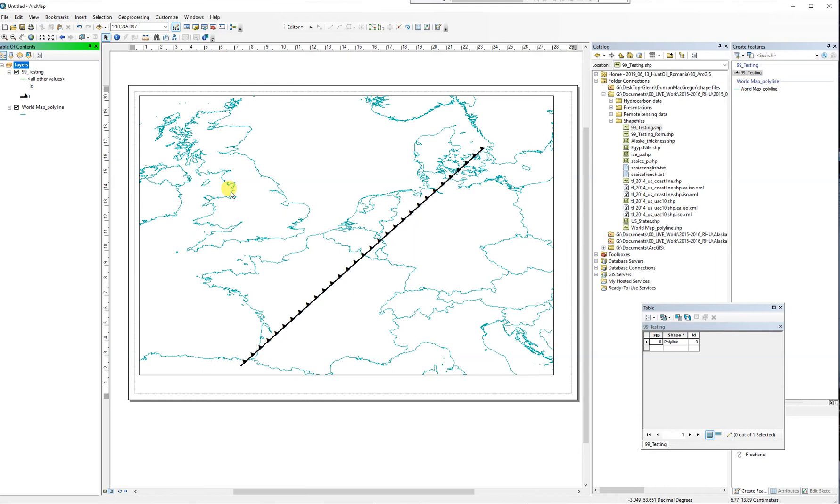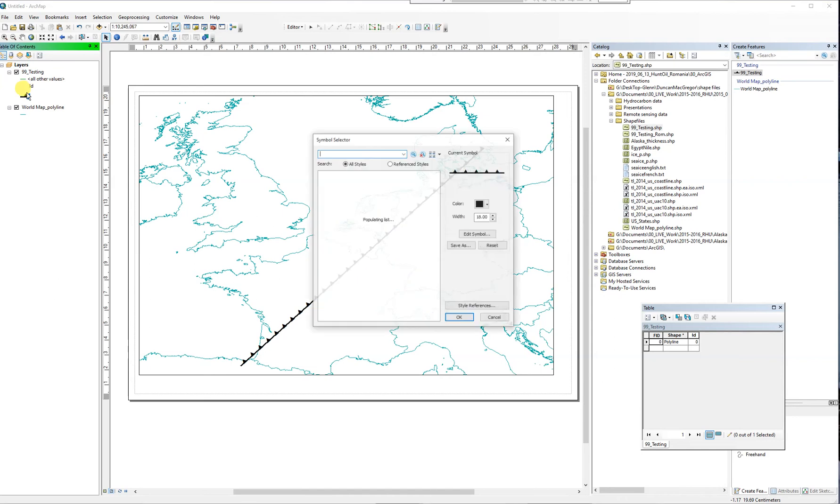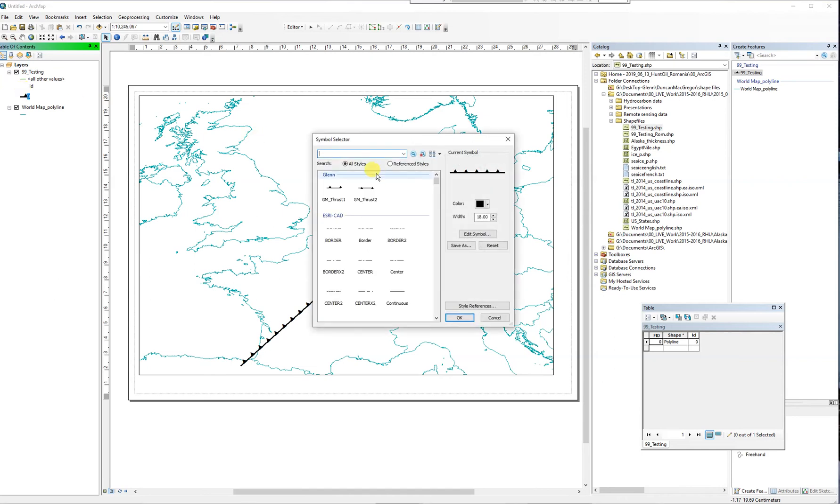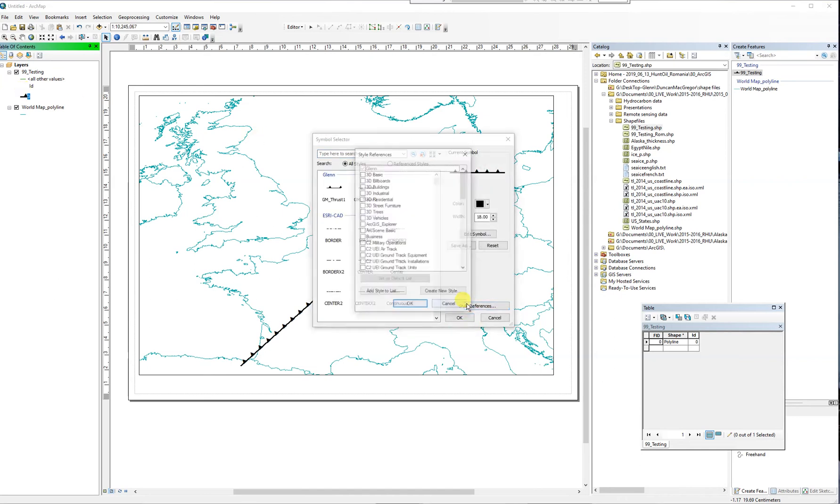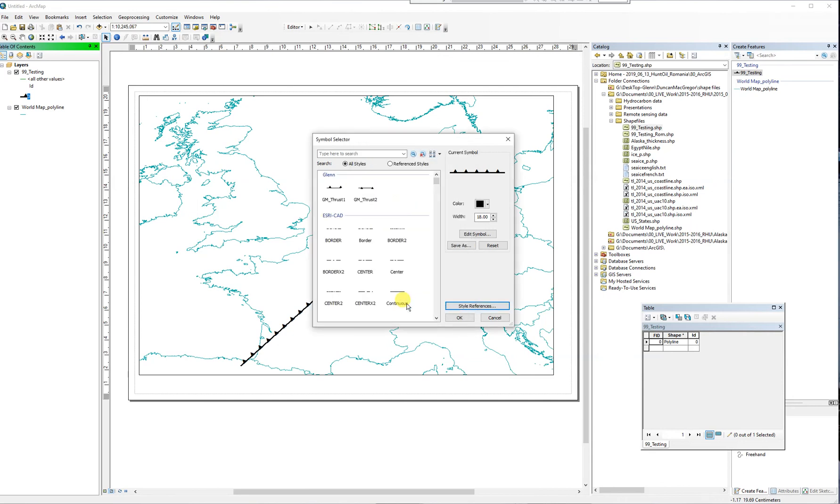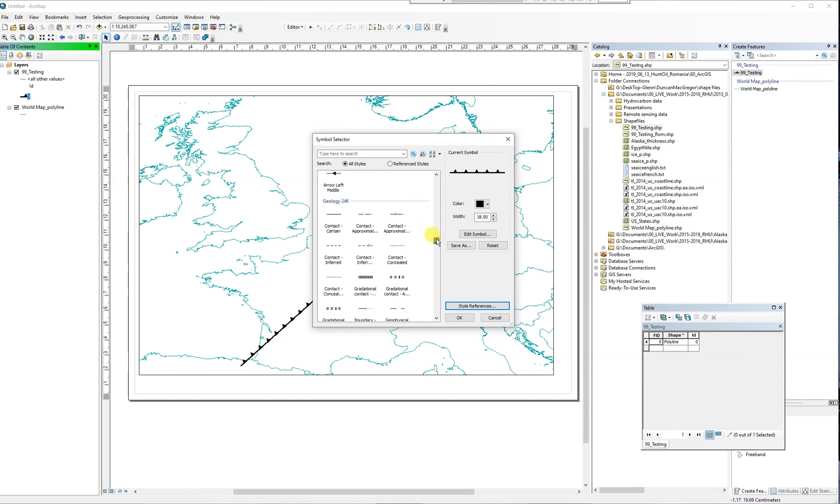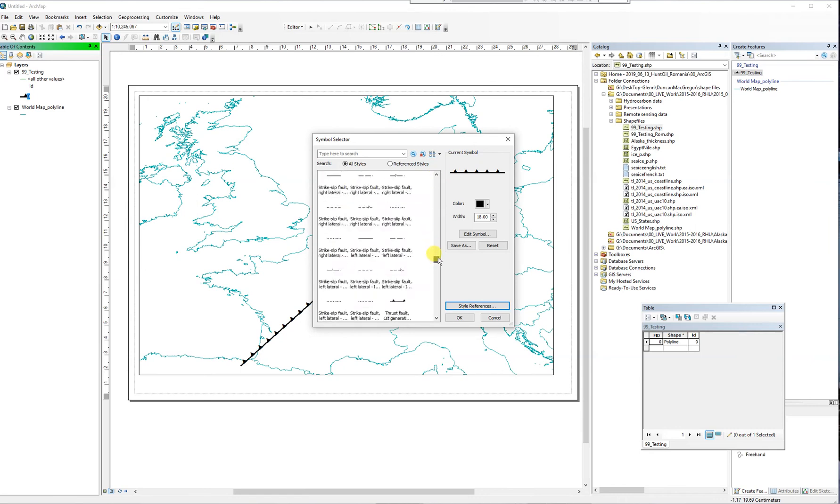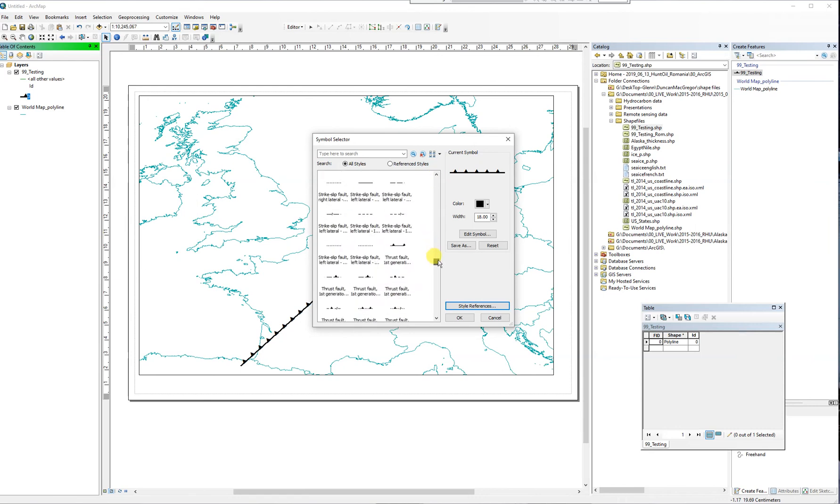Before we do this, let's have a look at the symbology I'm using, which is this Georgie 24K. This symbol here is actually this one - thrust fault first generation, certain new SGS 95-525.